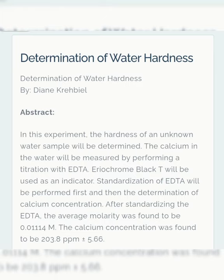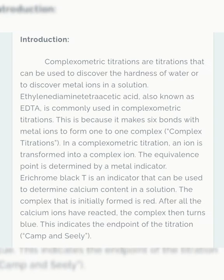Standardization of EDTA will be performed first, and then determination of calcium concentration after standardizing the EDTA. Complexometric titrations are titrations that can be used to discover the hardness of water or to discover metal ions in a solution. EDTA is commonly used in complexometric titrations because it makes six bonds with metal ions to form a one-to-one complex.